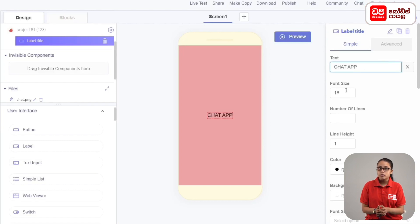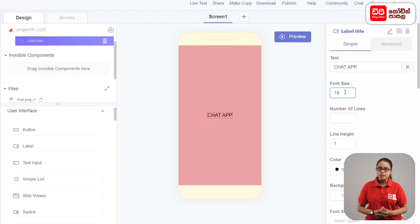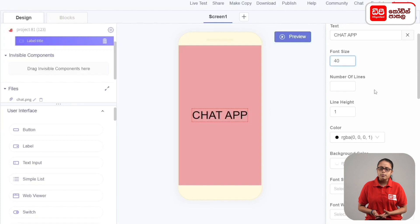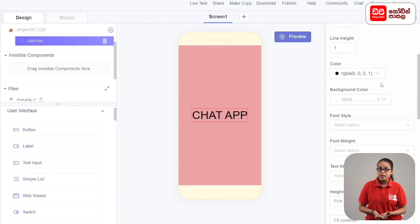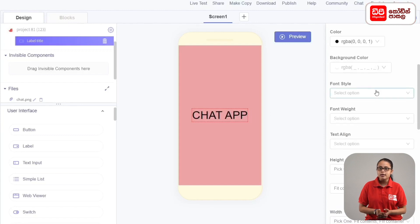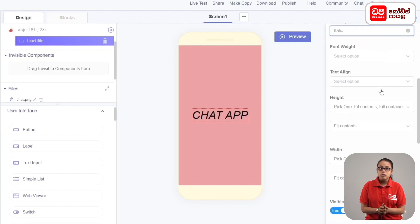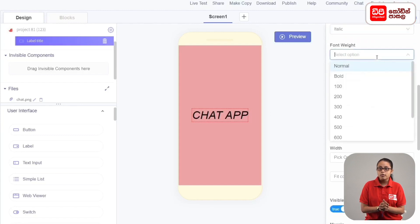You can select font size. You can select font style, font weight, and bold.